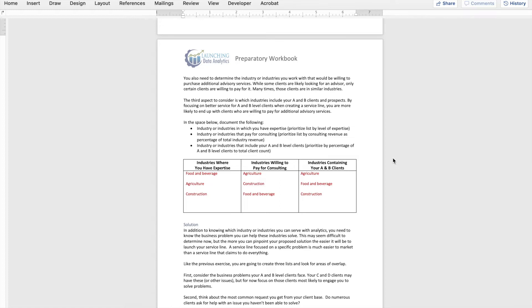You'll probably see some overlap between those willing to pay for consulting and where your A and B clients sit. In my hypothetical firm example, we have the most expertise in food and beverage, followed closely by agriculture, then construction. That said, when it comes to those willing to pay for consulting, food and beverage is near the bottom as a percentage of total industry revenue. And as we look at our A and B clients as a percentage, most are in agriculture, followed by food and beverage, then construction.